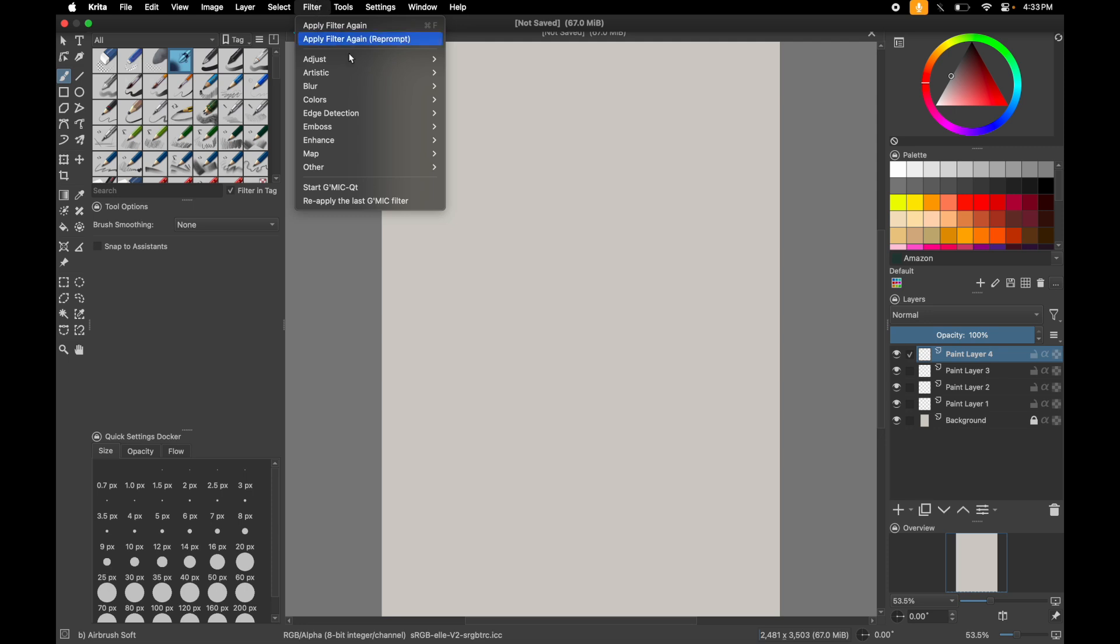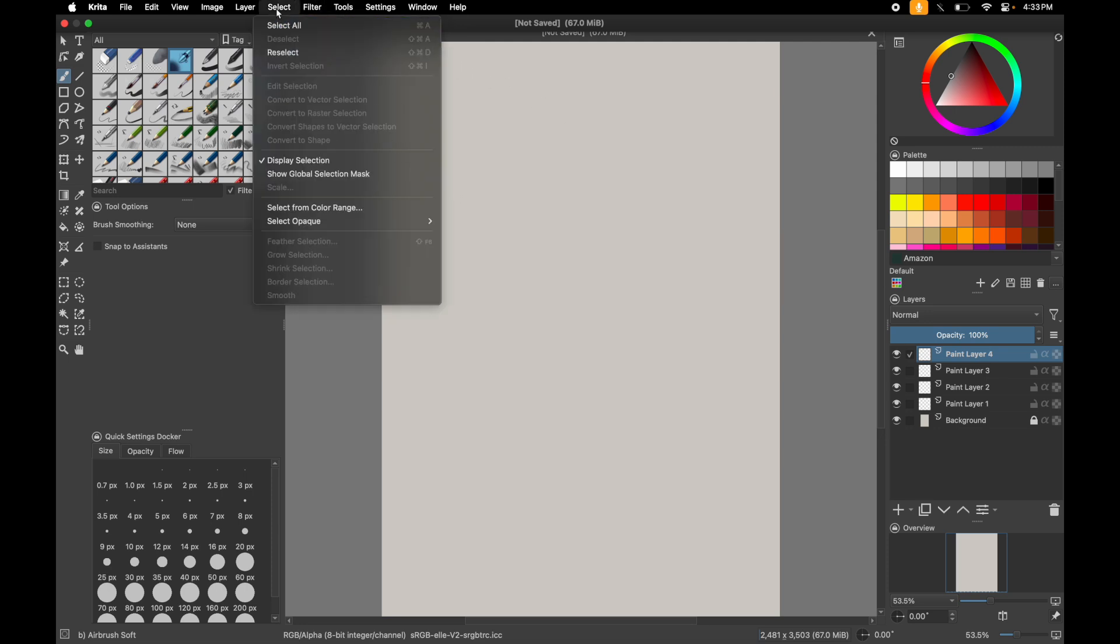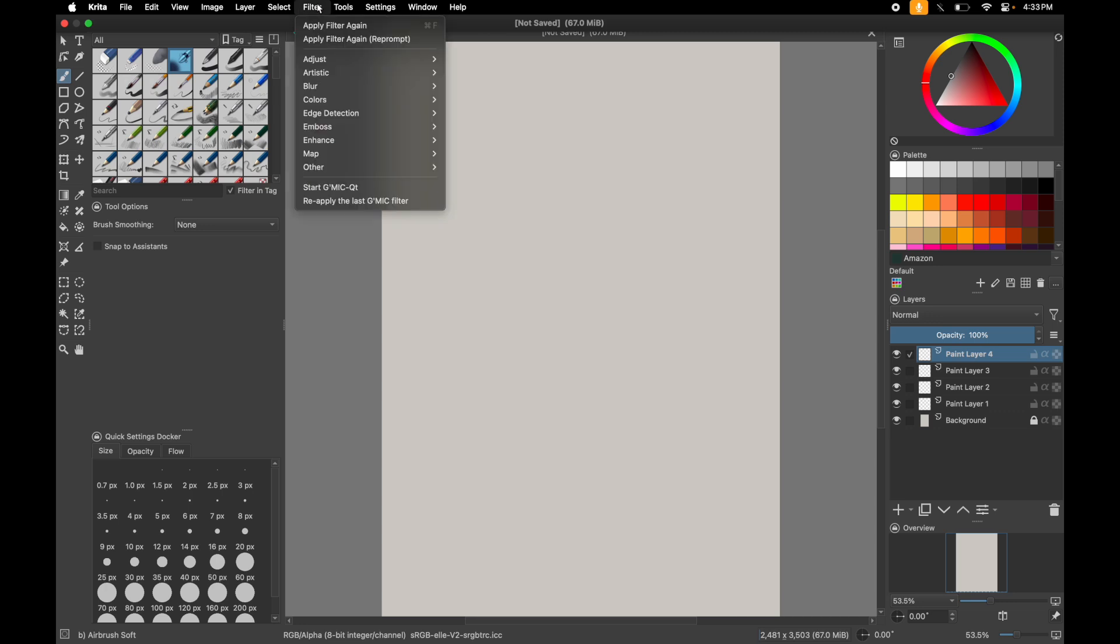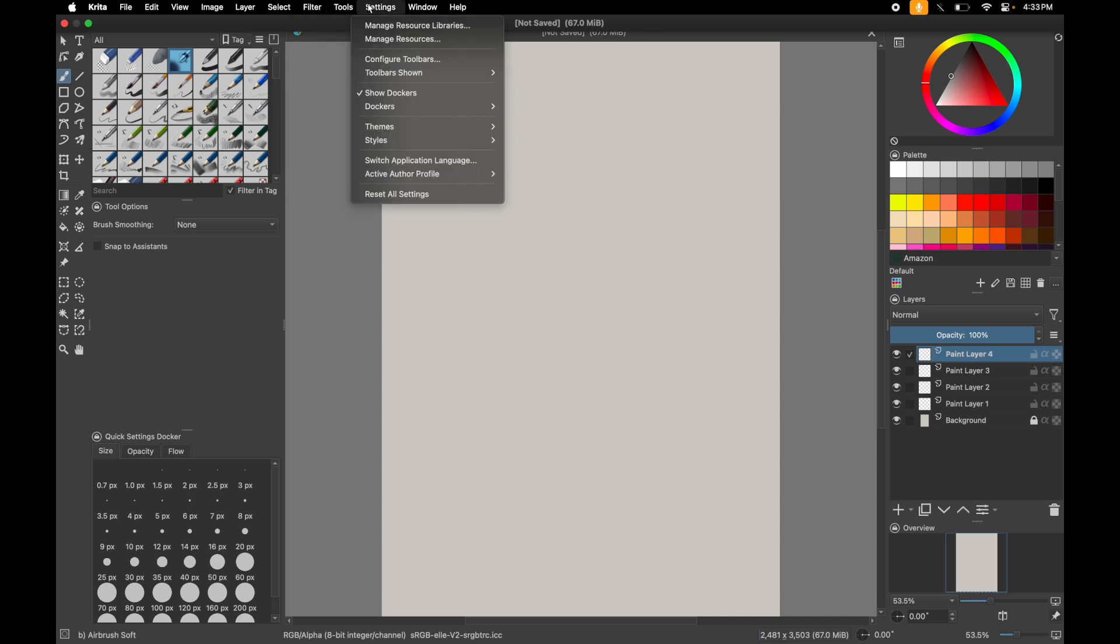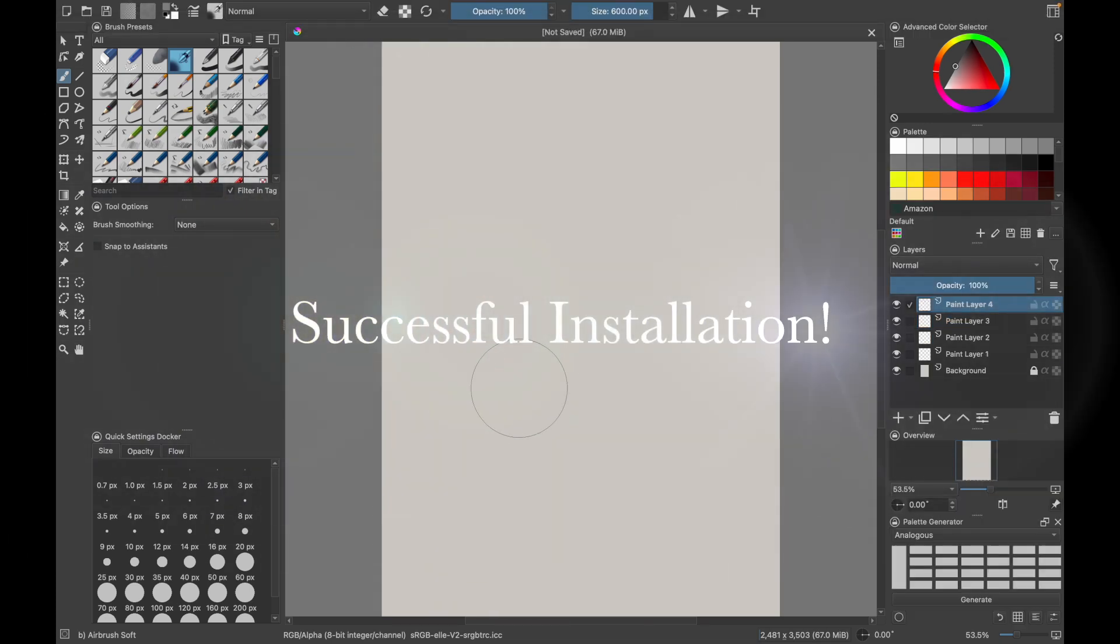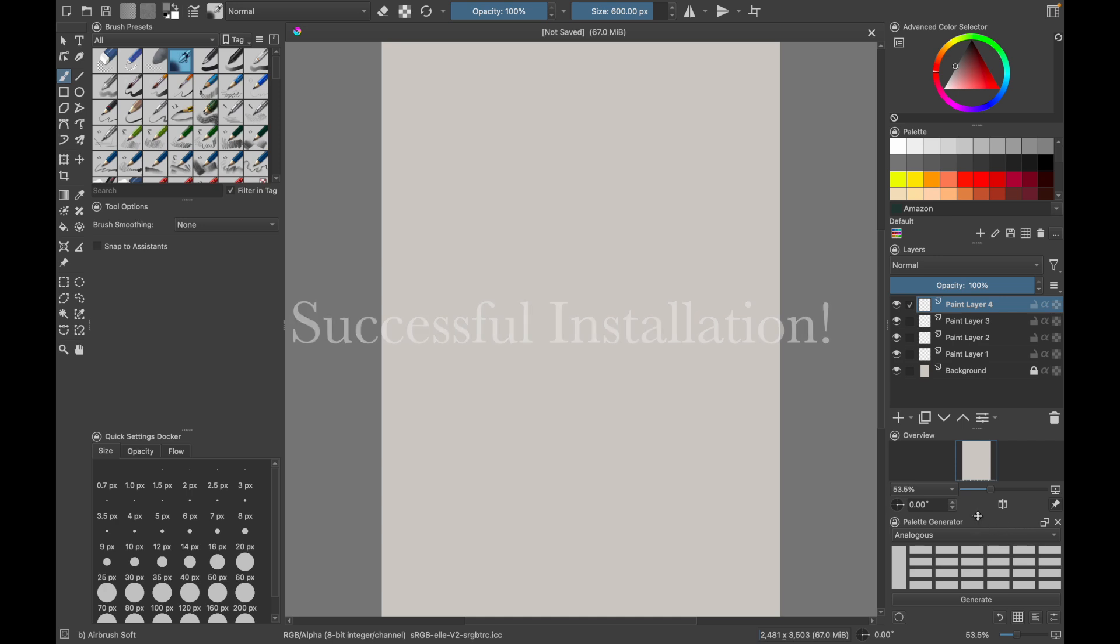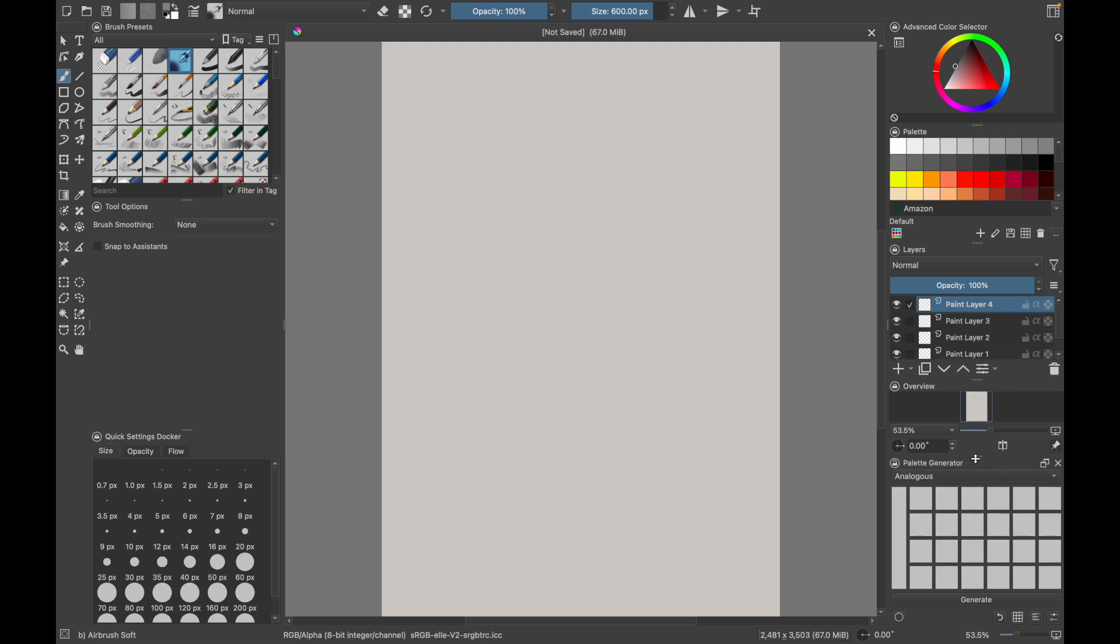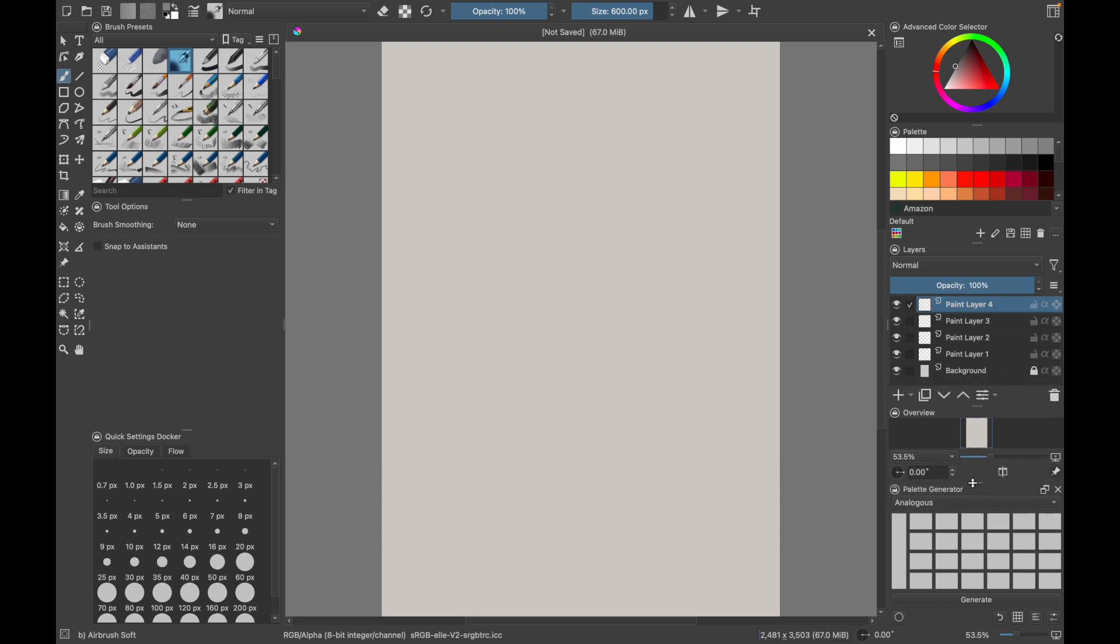That means if you actually open it up, you go to settings. Go over to settings. Dockers. And you're going to actually see if you can find it. It's going to be palette generator. Here we go. And then we just click this. So it becomes a docker and it pops up. Look at that. Super nice down there. You can make that as big as you want.